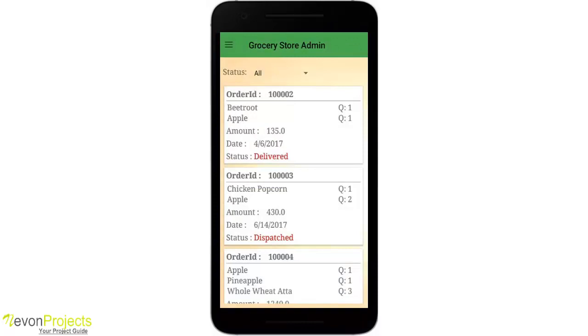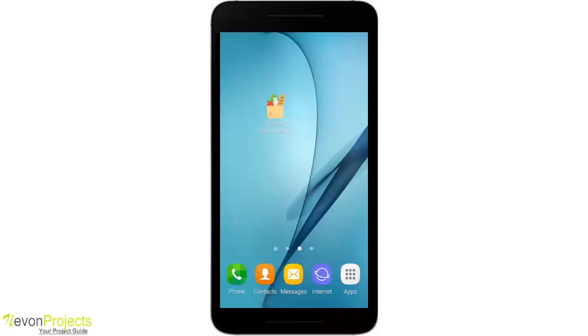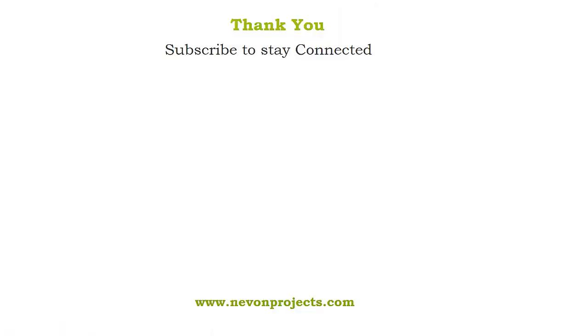The last option is the logout option. Thank you.